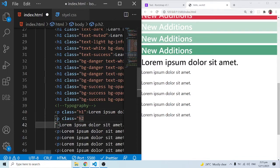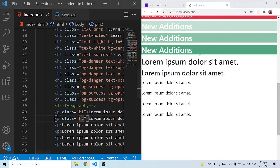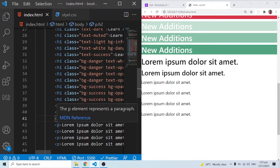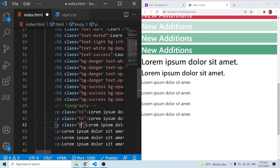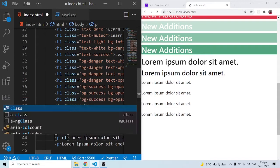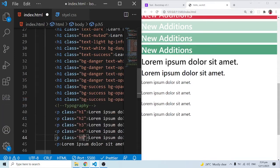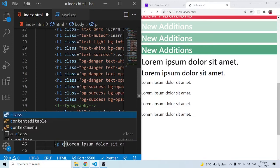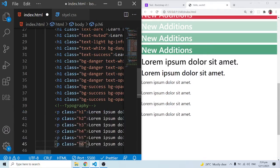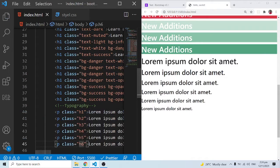We can also do h2, and that's going to reflect the font size of an h2. You can do h3, h4, h5, and finally h6. This is very intuitive — you don't need to memorize any of these. These are the different font sizes and styles that we can use with Bootstrap typography classes.